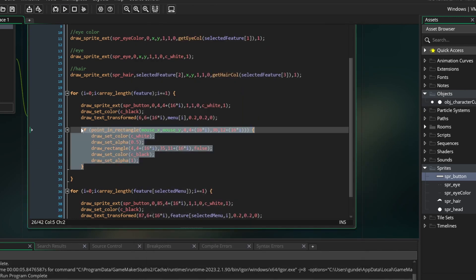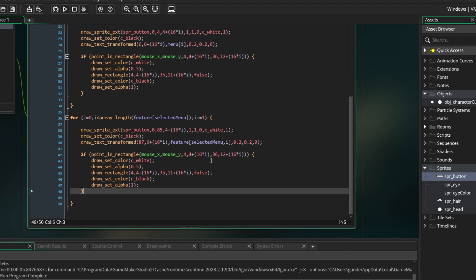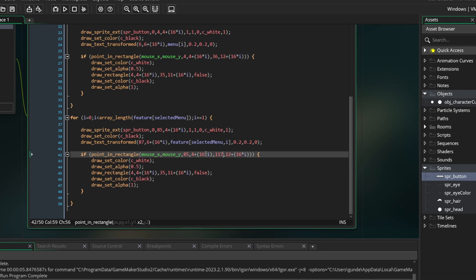Now we can copy and paste that code into the other for loop for the features. Make sure to change the x and y coordinates to fit the other set of buttons, though.